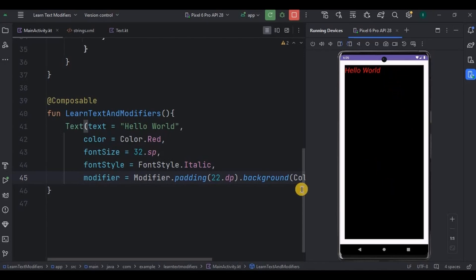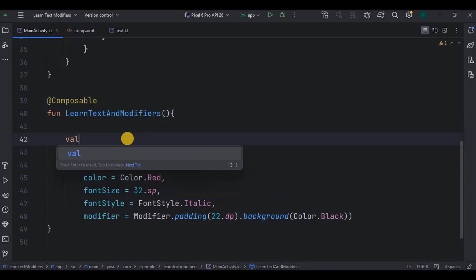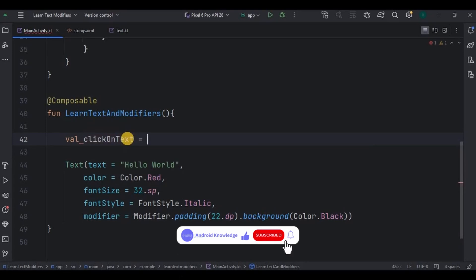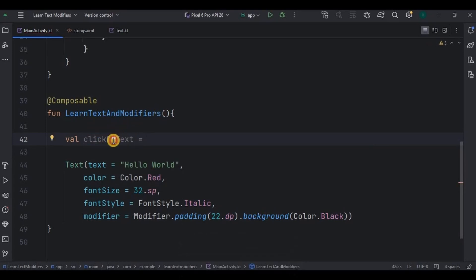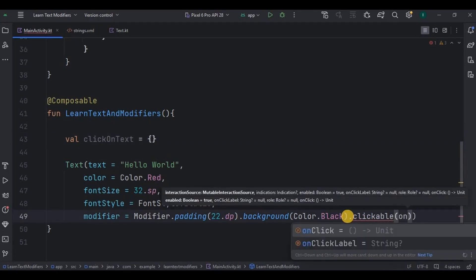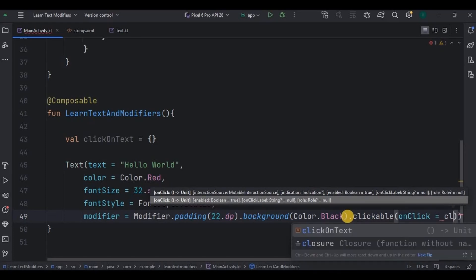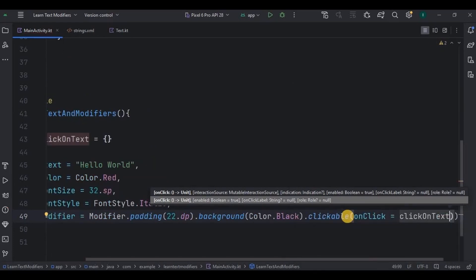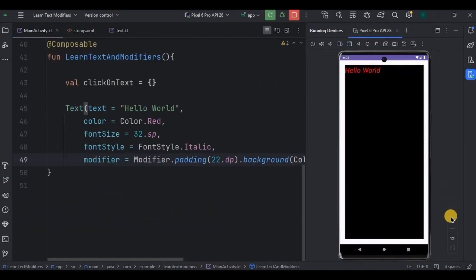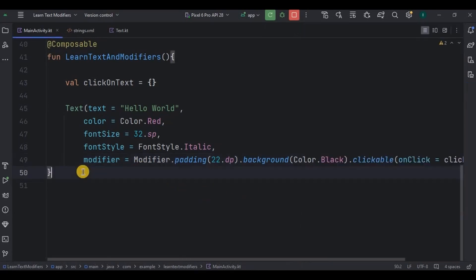Also, one of the important parameters of modifier is clickable. Like how we used to have onClick in XML, same way using clickable we can make any UI element clickable. So to do that, first create a variable as clickOnText, like this, that states what action to be performed when someone clicks on it. As of now nothing, so I'll leave it as blank. If you want, you can give here a toast maybe. Then over here in modifier, write dot clickable, inside it onClick is equal to clickOnText variable. And that's it. Now let's run the app. Look, everything is same except now the text is clickable if you will notice it carefully. And that's how modifier works.